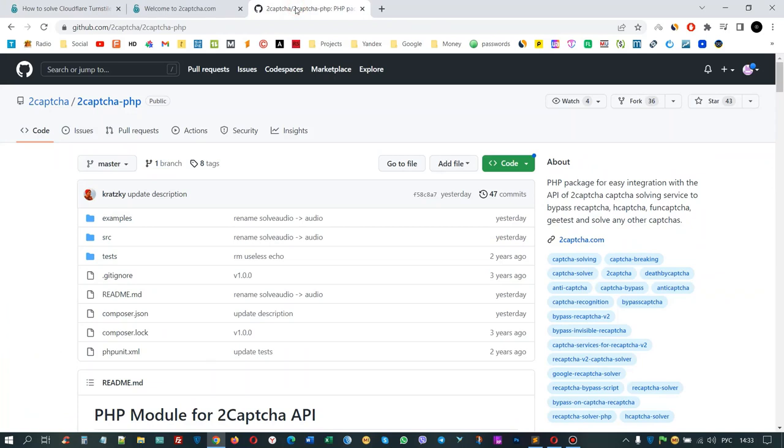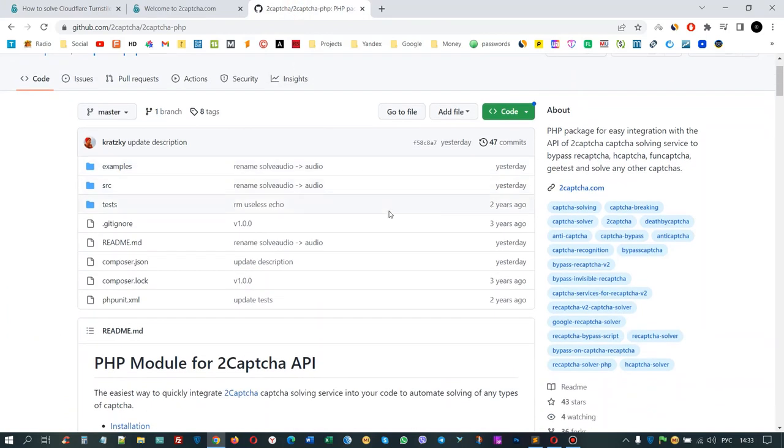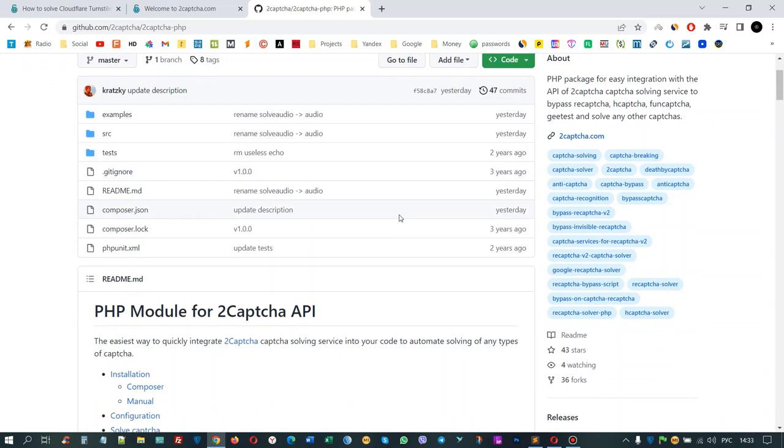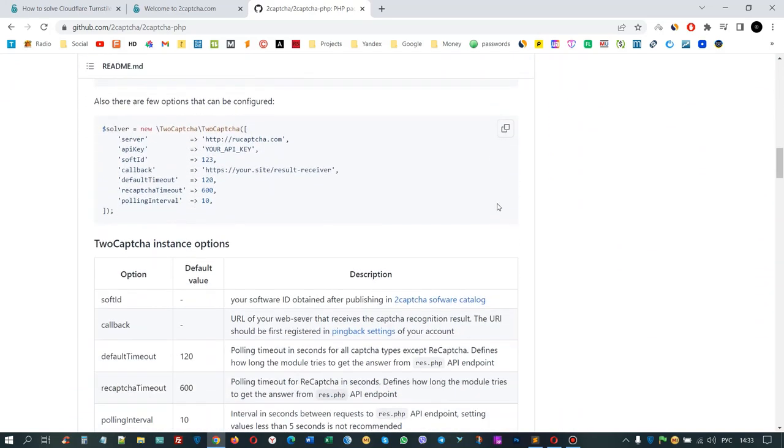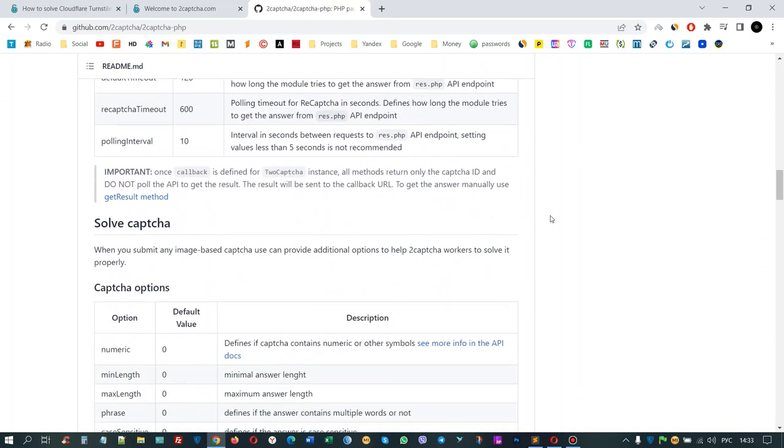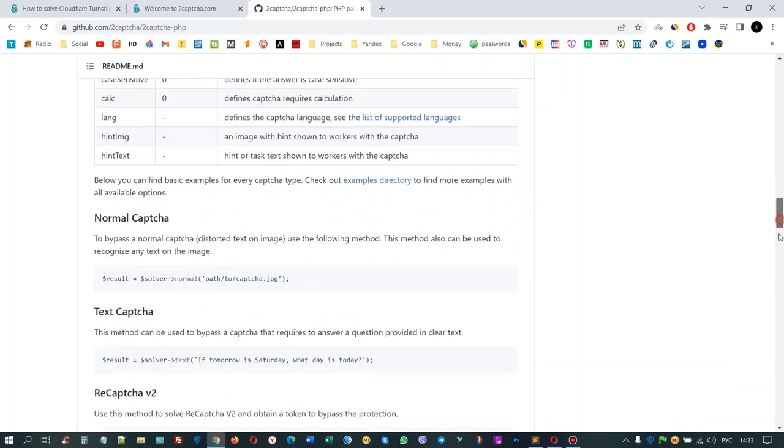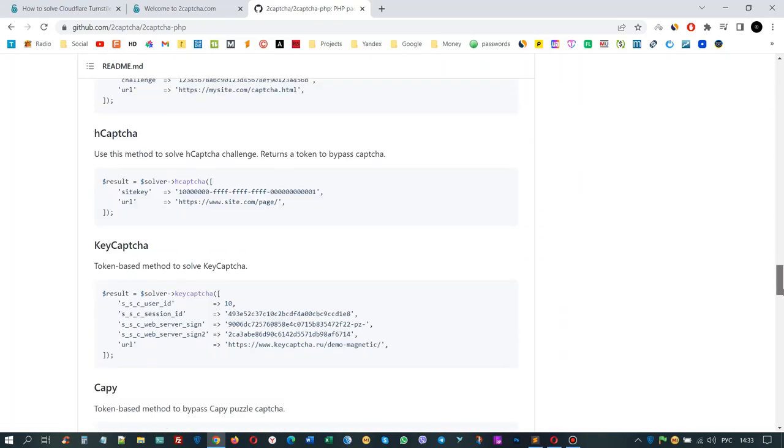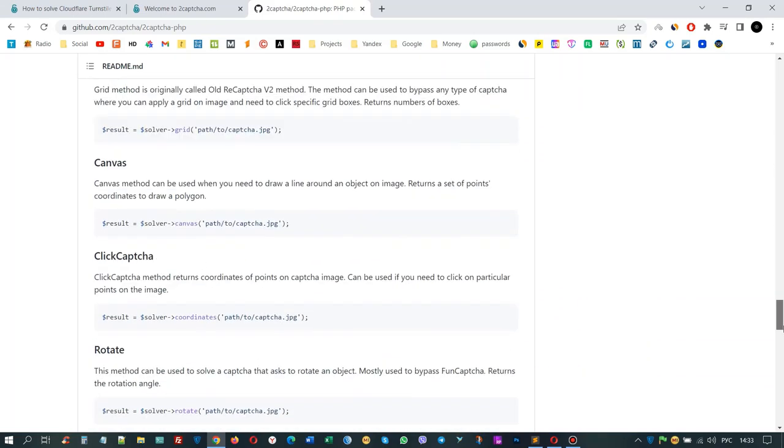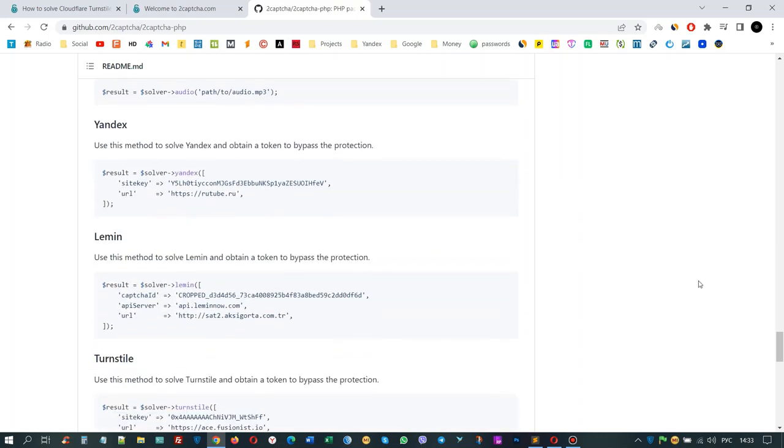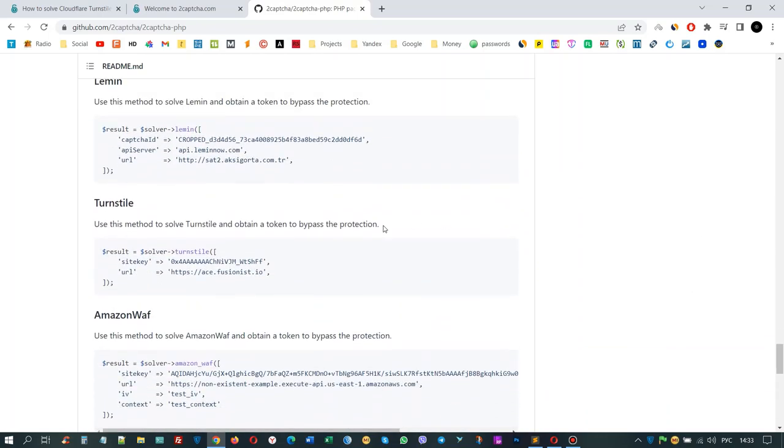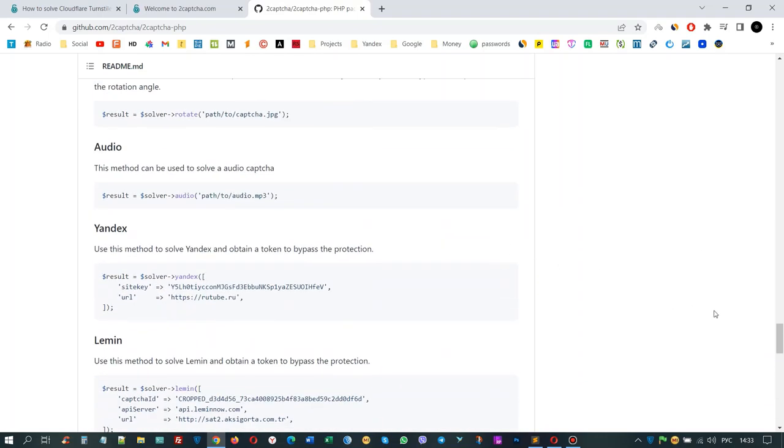In the GitHub service, at 2CAPTCHA, 2CAPTCHA PHP, you will find a set of scripts for solving all types of captures using the API. The page also contains instructions for installing and configuring scripts, descriptions of parameter sets, and other necessary information for developers.